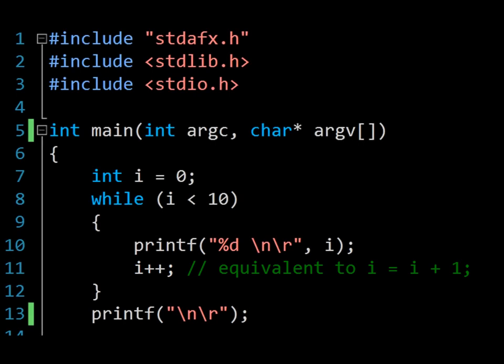So in summary, the while statement will keep executing while the condition is met — i is less than 10. When i becomes equal to 10, the loop will break, and execution will flow to the next line of code after the loop body.